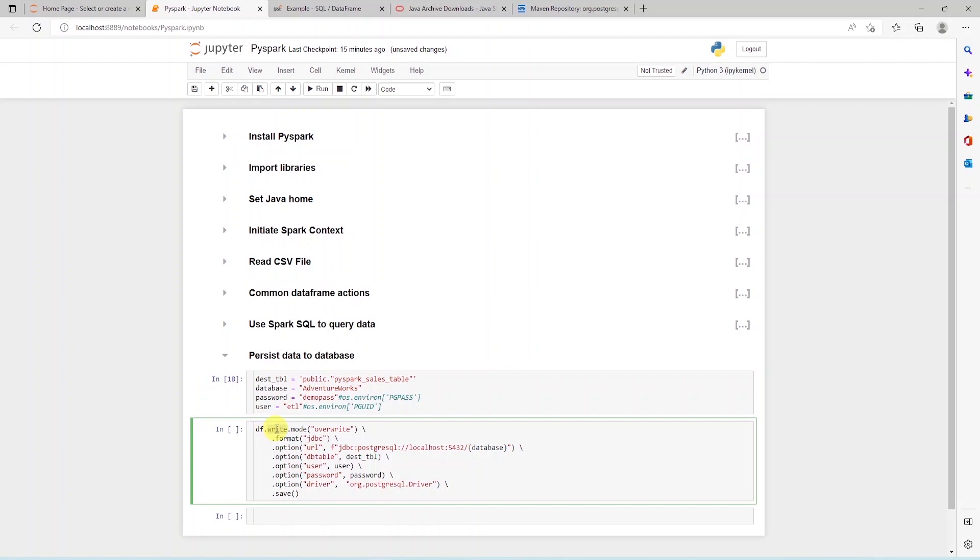To persist the data, we call the write function on the data frame. We provided few configurations, such as mode. Here we will overwrite the table if it exists. This will be like truncate and load. The format is JDBC, so we provided the JDBC URL. Next, we provide the destination table name, along with username, password and driver.